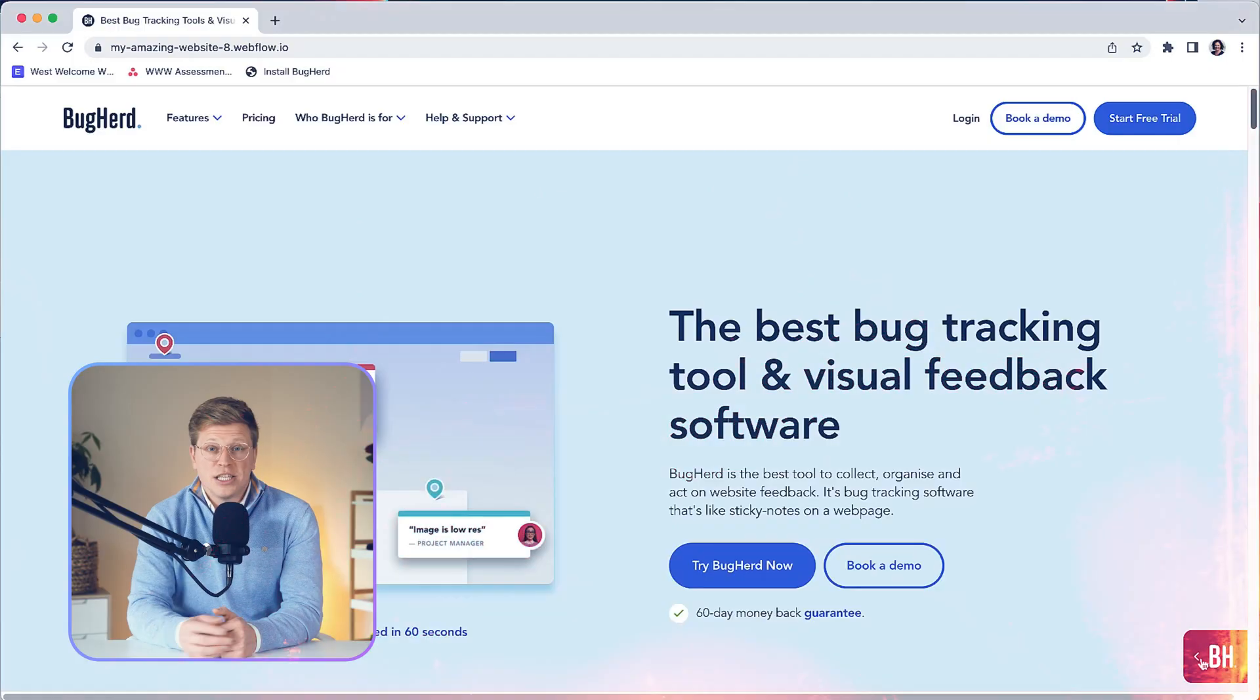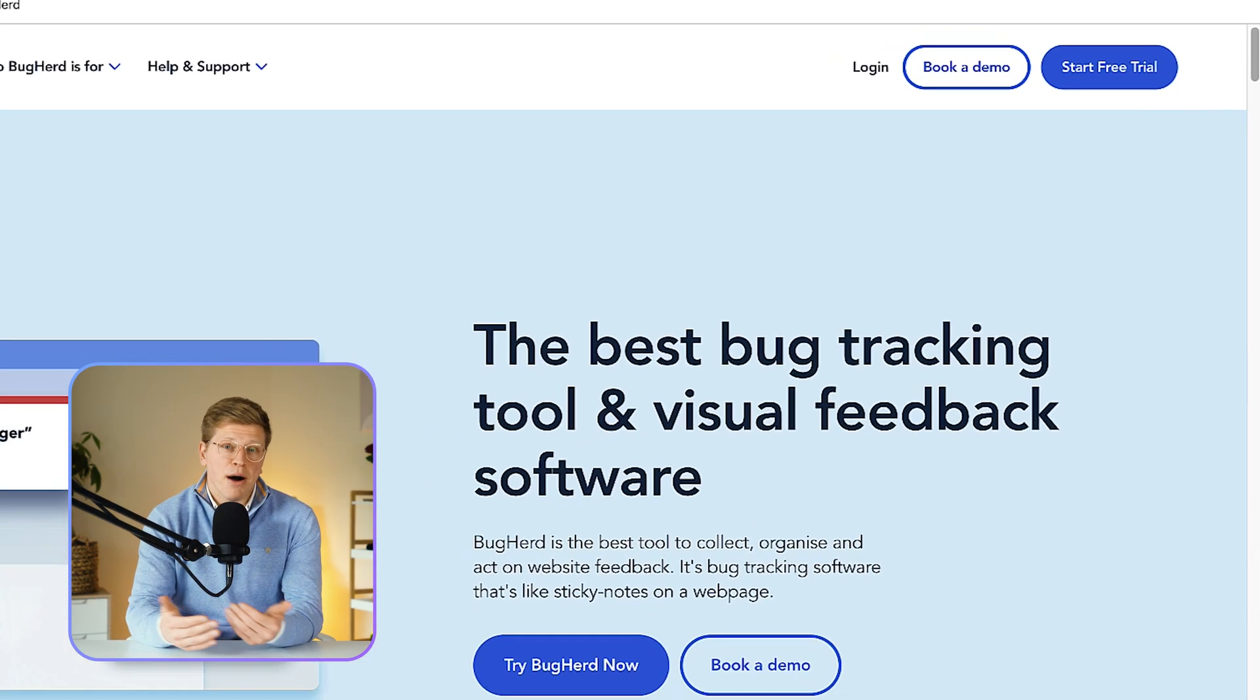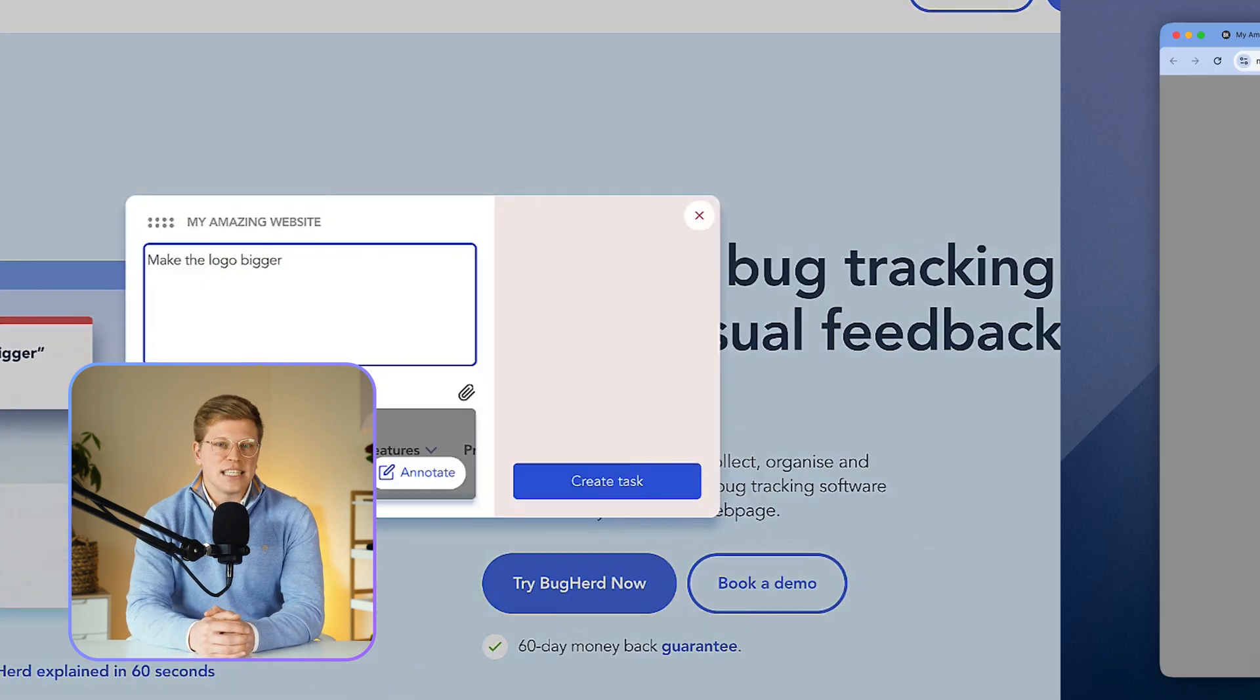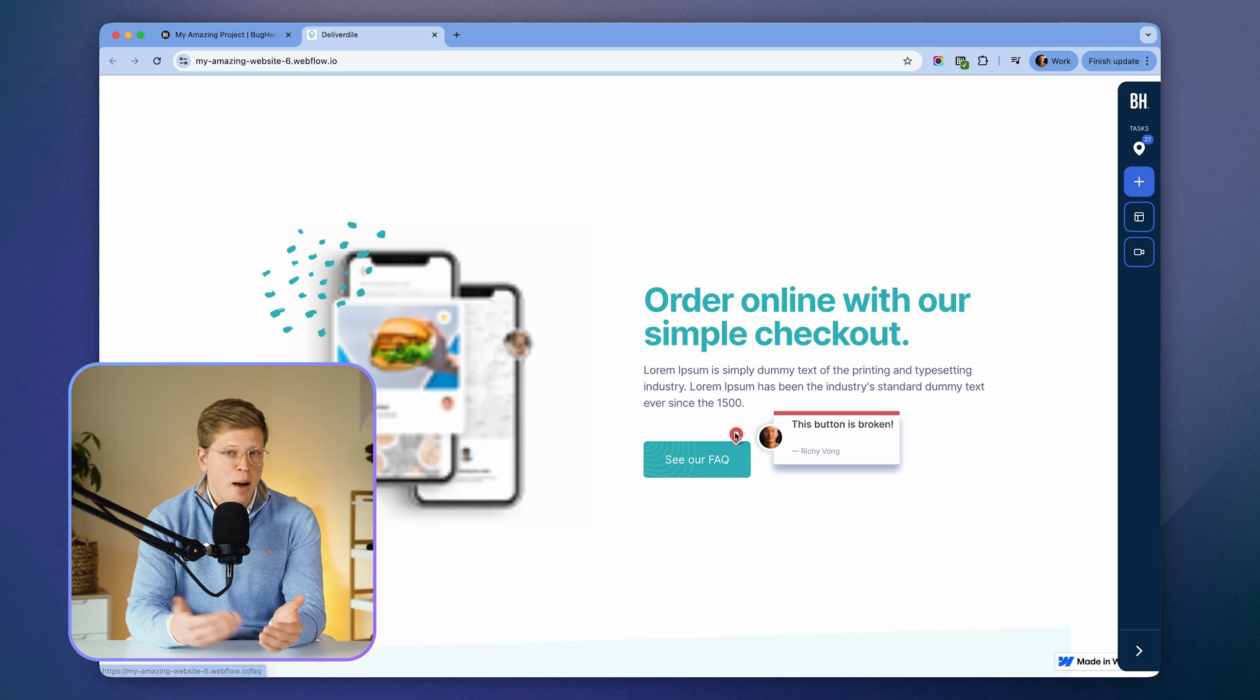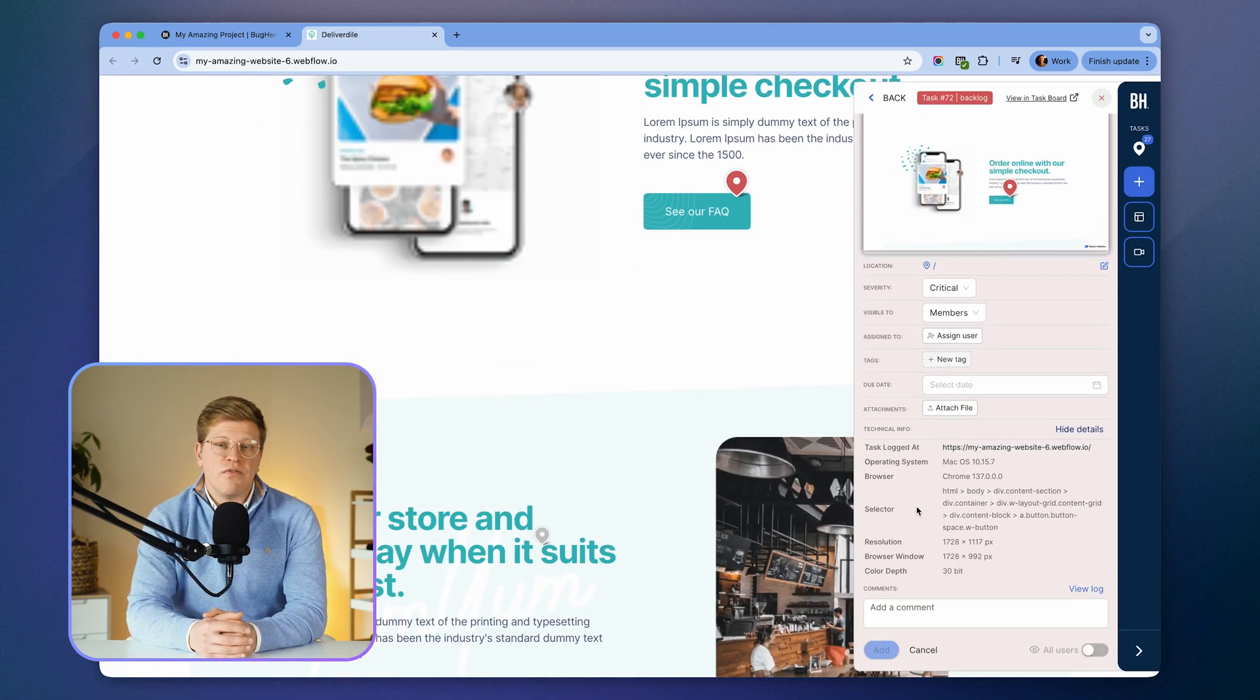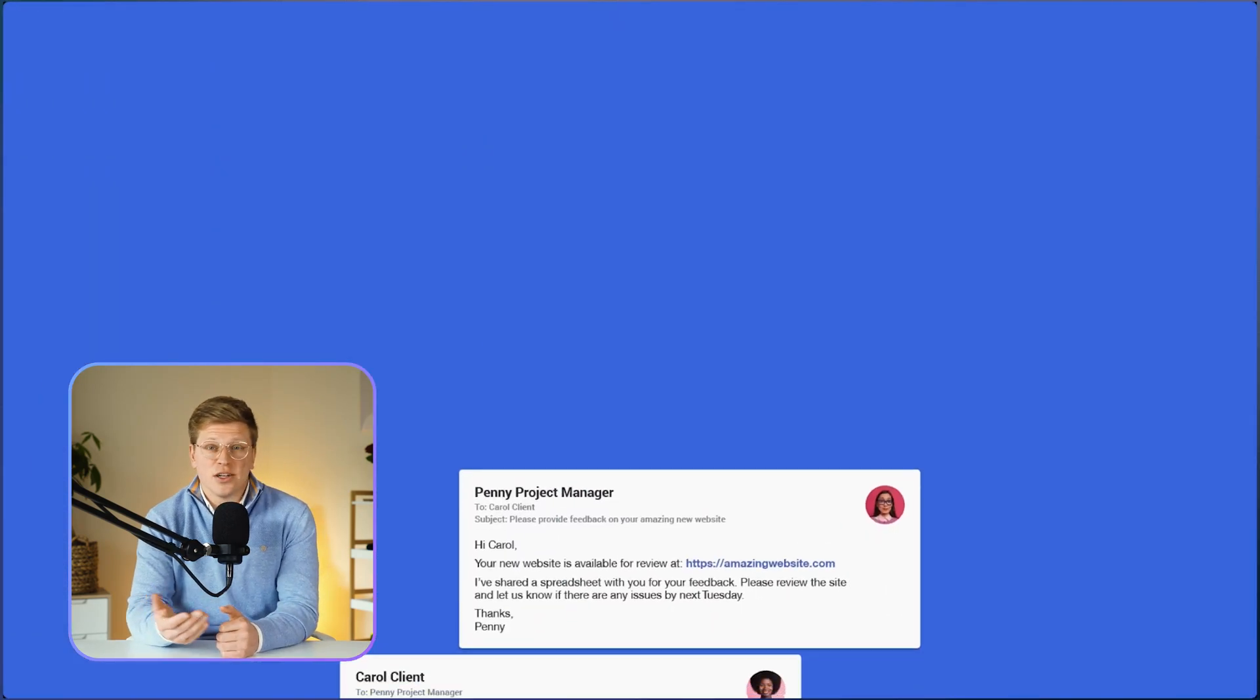And I mean, literally right on it. They just click something that's broken or confusing, leave a quick note, and BugHerd turns that into a task. Behind the scenes, BugHerd also takes a screenshot, grabs technical details like the browser, device, operating system, screen size, and URL, everything your development team needs to fix the problem without back and forth emails.